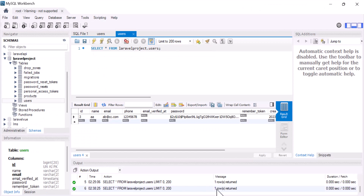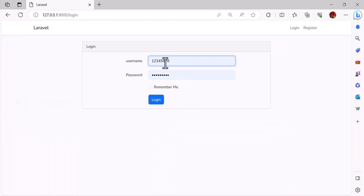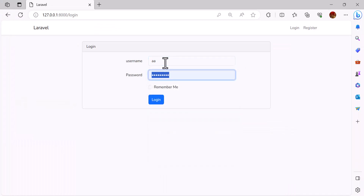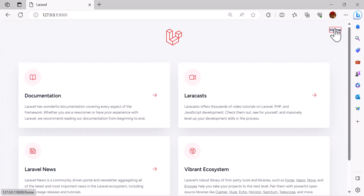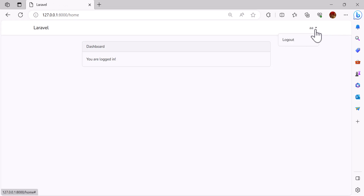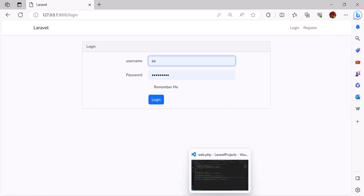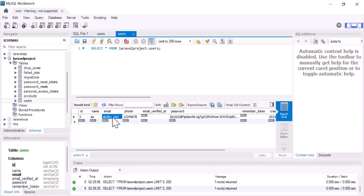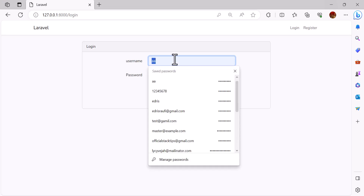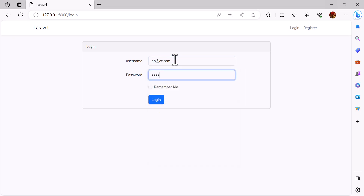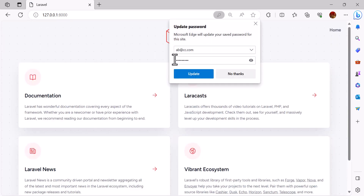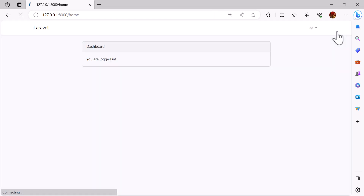Now let's logout and login via username — I'll type 'aa' and the password. It's working. And if I type the email address it should also login. Login — yes, it's working.